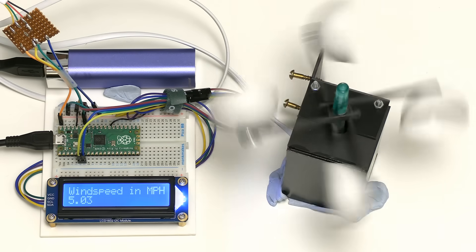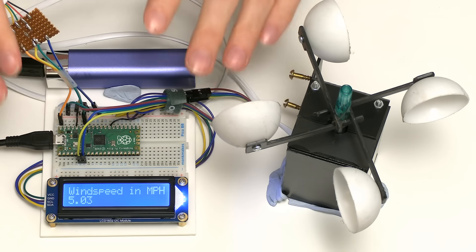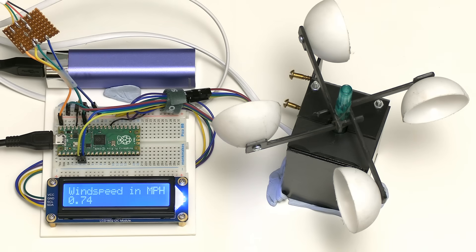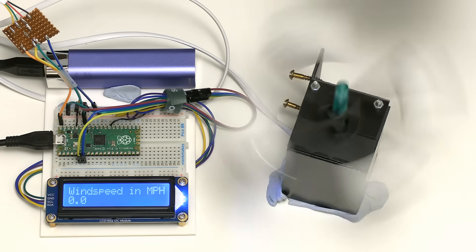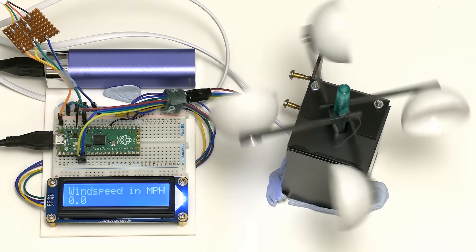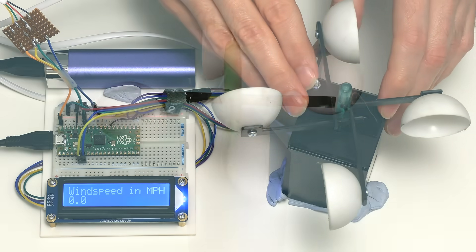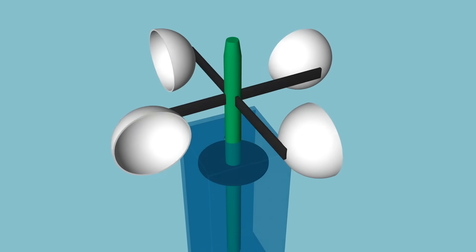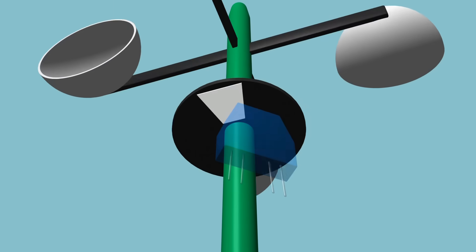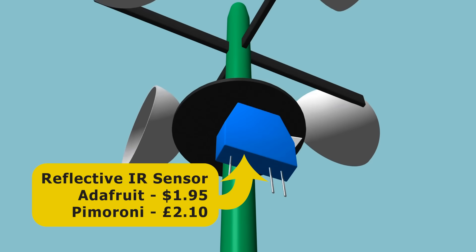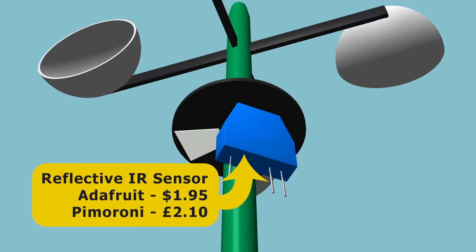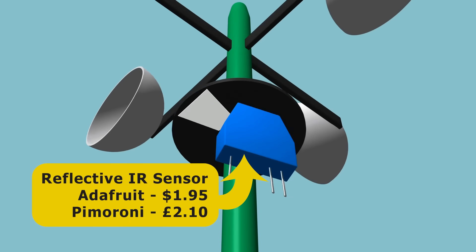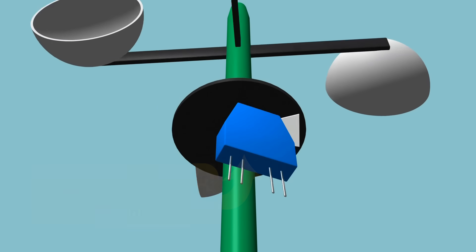It basically measures wind speed over a period of 10 seconds. The way that this works is that inside here there's a disc on the spindle and this has a white mark on it. Under the disc is a sensor with an infrared LED. When light from this hits the white mark, it reflects back to trigger an infrared phototransistor, which in turn allows us to measure rotation and calculate wind speed.